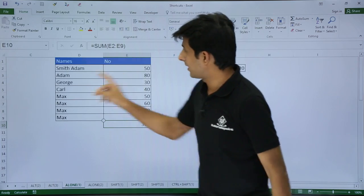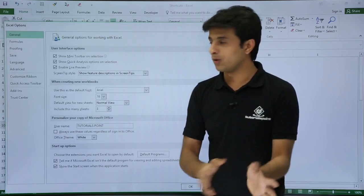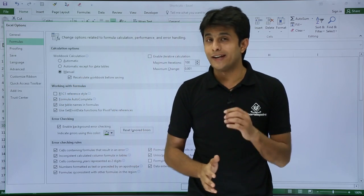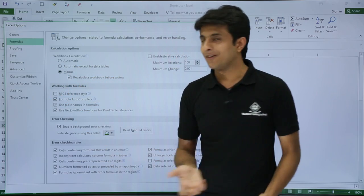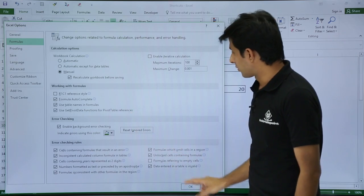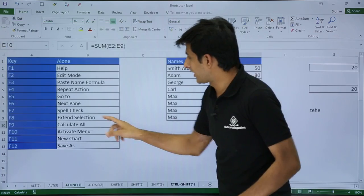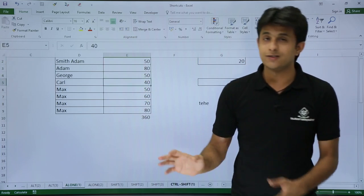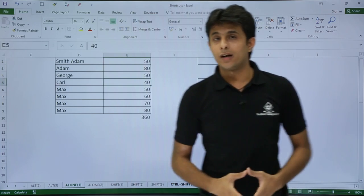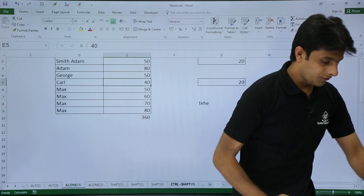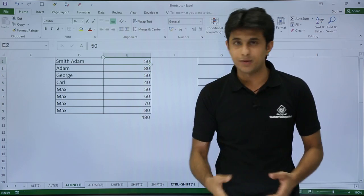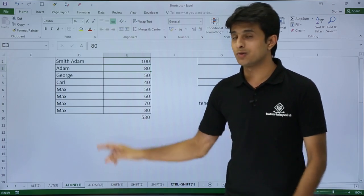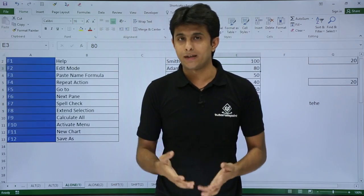The calculation is set to manual, meaning I need to recalculate manually. So if I change the value to 50, the answer still doesn't update automatically. To update it, I press F9 from my keyboard and the answer changes automatically. For example, I change the value to 100, press Enter, then press F9 — and the number updates instantly. If you don't want manual calculation, you can go back to that setting and switch it to Automatic.